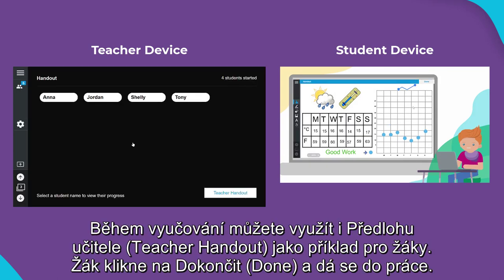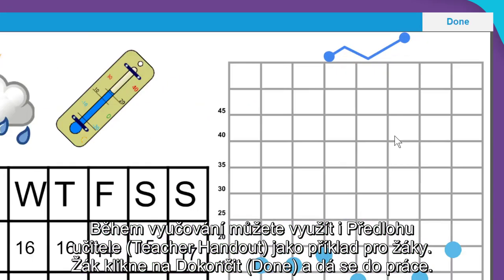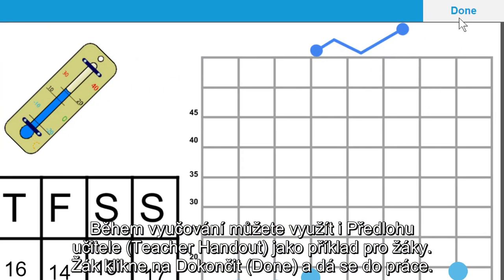During a live lesson, you can also use the teacher handout tab to model the activity for your students. The student can select done to turn in their work.